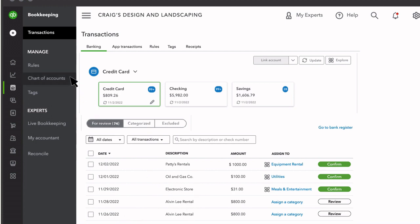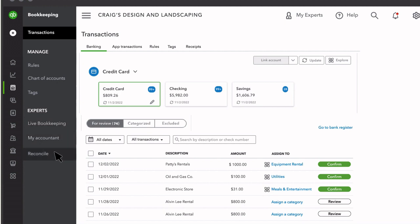In Chart of Accounts, you can view and manage all your accounts in QuickBooks. If you want help managing your books, you can connect with a QuickBooks Live bookkeeper like me or invite your accountant to QuickBooks. And Reconcile is where you'll go to do your monthly bank reconciliations.